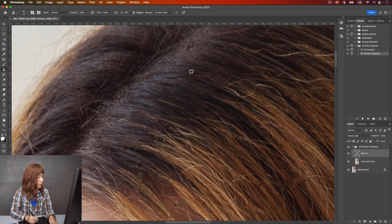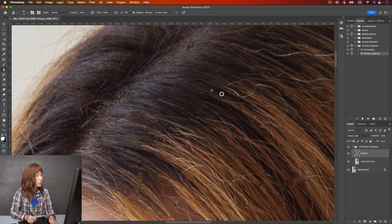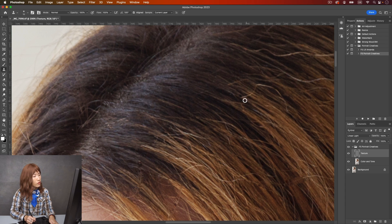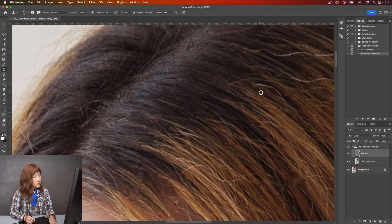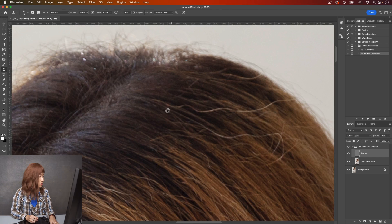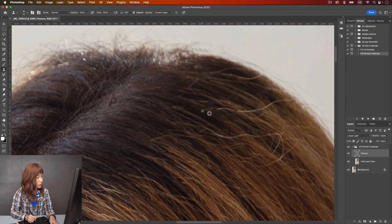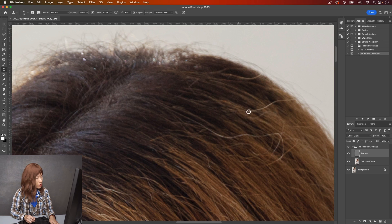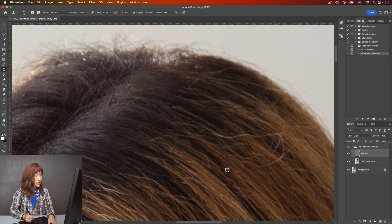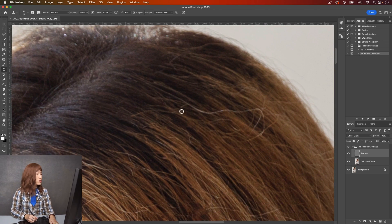A lot of things we do for portrait retouching is actually just remove something that will distract our viewers. Things like this would be a distraction, so this one also stands out because it's a different color. And again I will remove this just by cloning it on the texture layer. This is the one where I use a lot.